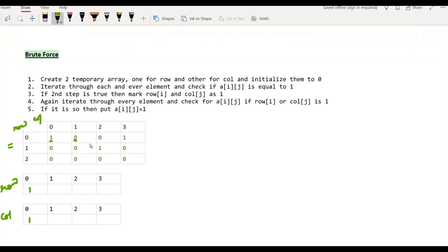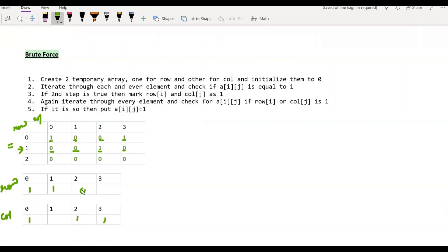The next element is 0 — we don't have to do anything. This is again 0, move on. This is 1, so the 0th row is already marked 1, and now the 3rd index in the column array will become 1. For the next row: this is 0, this is 0, this is again 1. Since this is 1, the 1st index of the row array will become 1 and the 2nd index of the column array will become 1. The remaining elements are 0, so all manipulation of the row and column array is done.